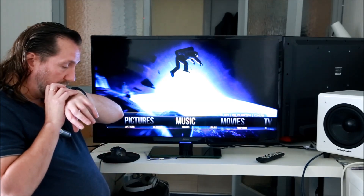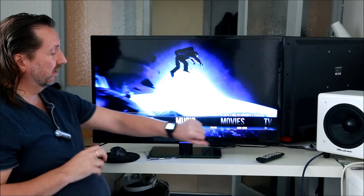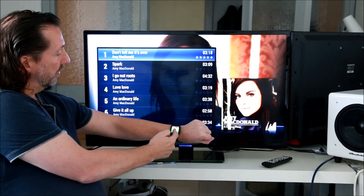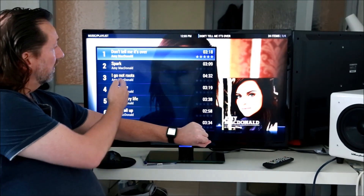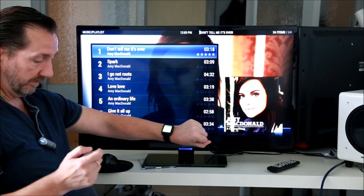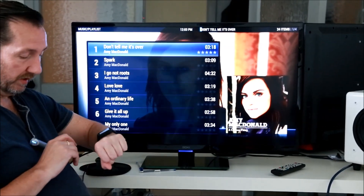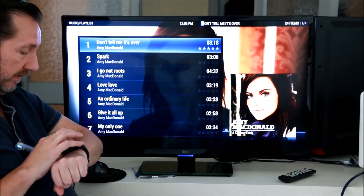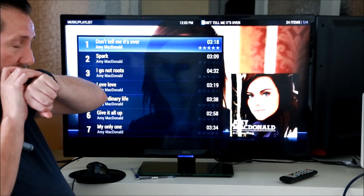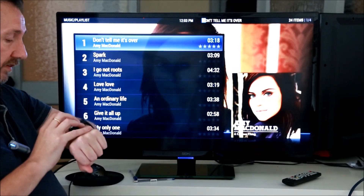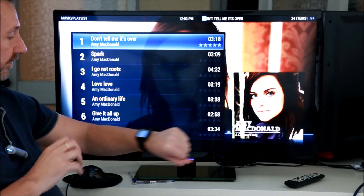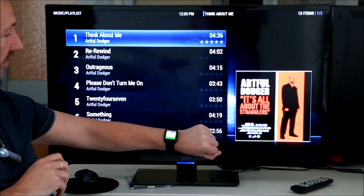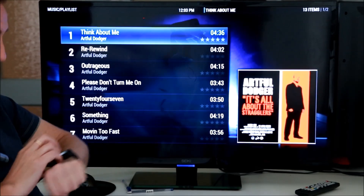Play Artist Amy MacDonald. You should see Play Artist Amy MacDonald and it starts playing right away. This is using the local Microsoft recognizer. Play Artist Artful Dodger — and it recognised Artful Dodger. There we go.